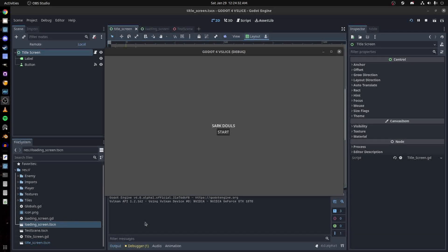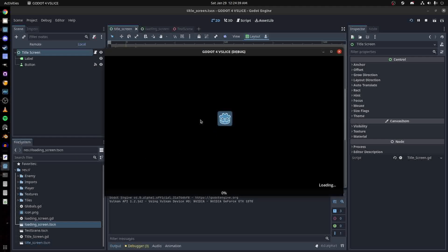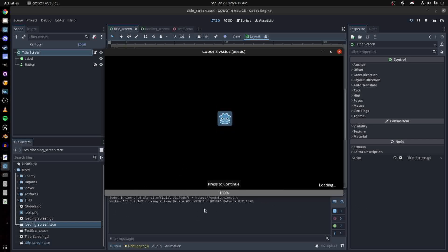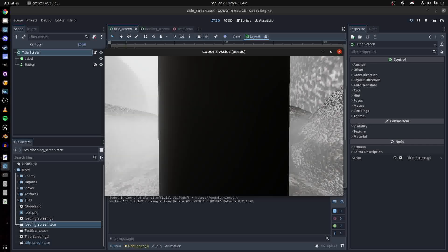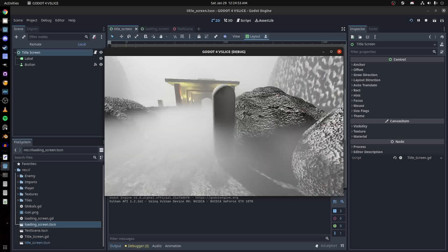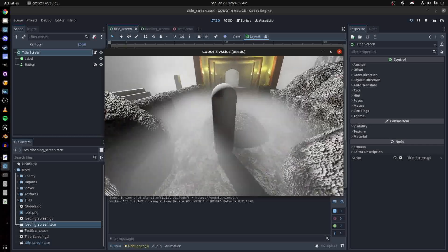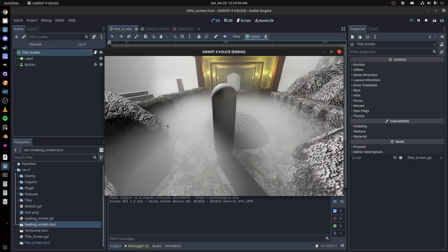In this video, I'm going to show you how to make an interactive loader in Godot 4. You can press start here and it's currently loading. Now you can press continue and the scene will be loaded. So let's get to how that works.